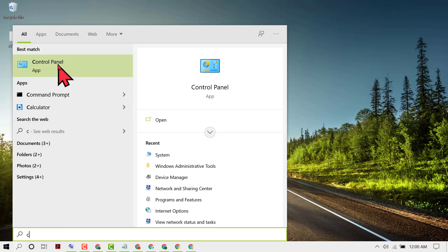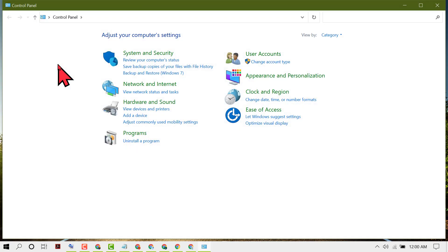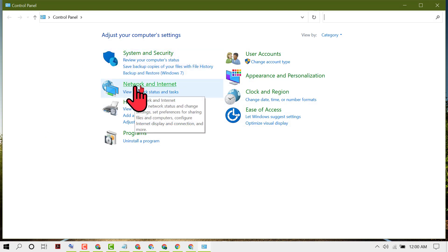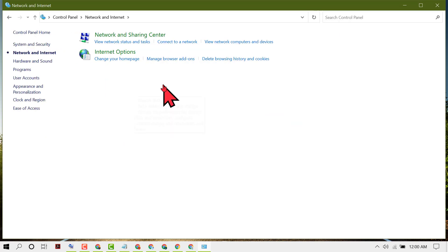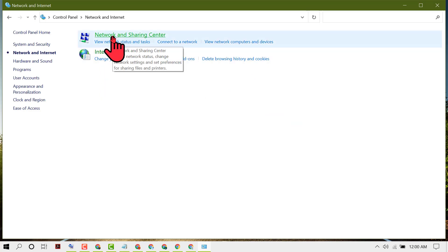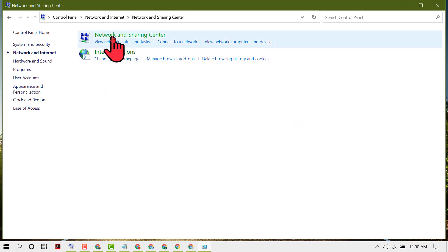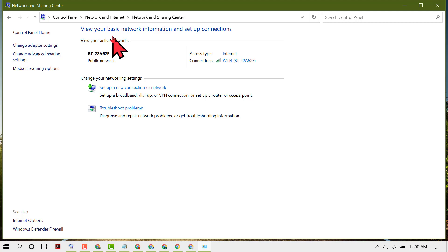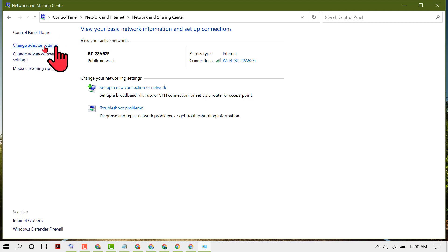Open Control Panel and click on Network and Internet. Click on Network and Sharing Center, then click on Change Adapter Settings.